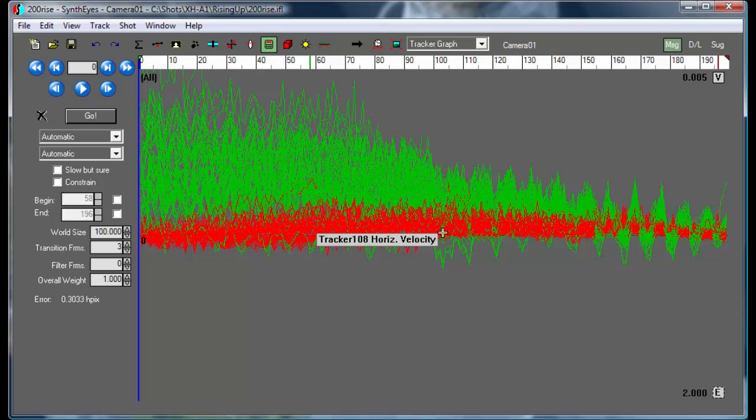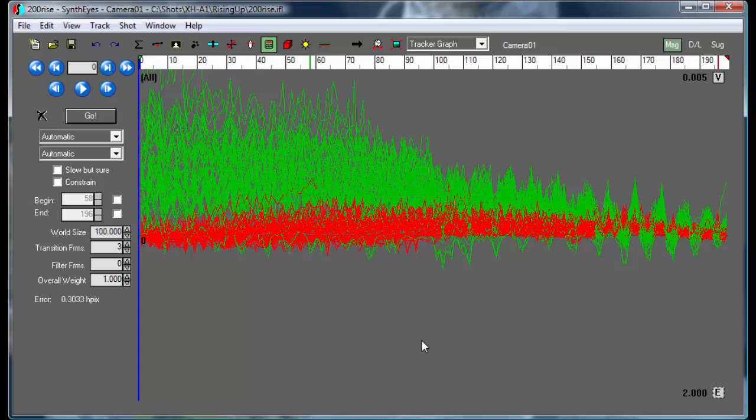And like I said, you can always take in any track and make it better. So hopefully this has given you some food for thought and some ways maybe to generate some even smoother tracks. Thanks.